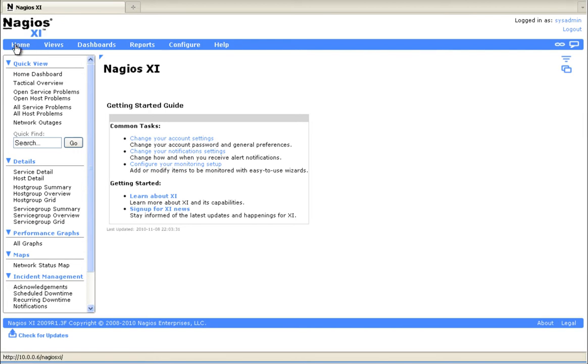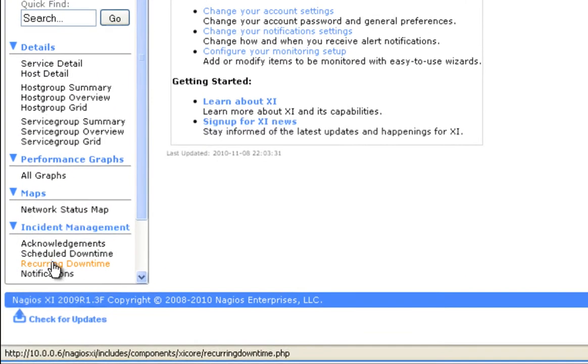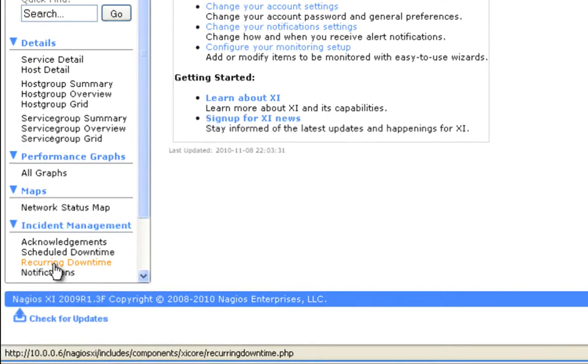From the web interface, under Incident Management, you can click on Recurring Downtime.